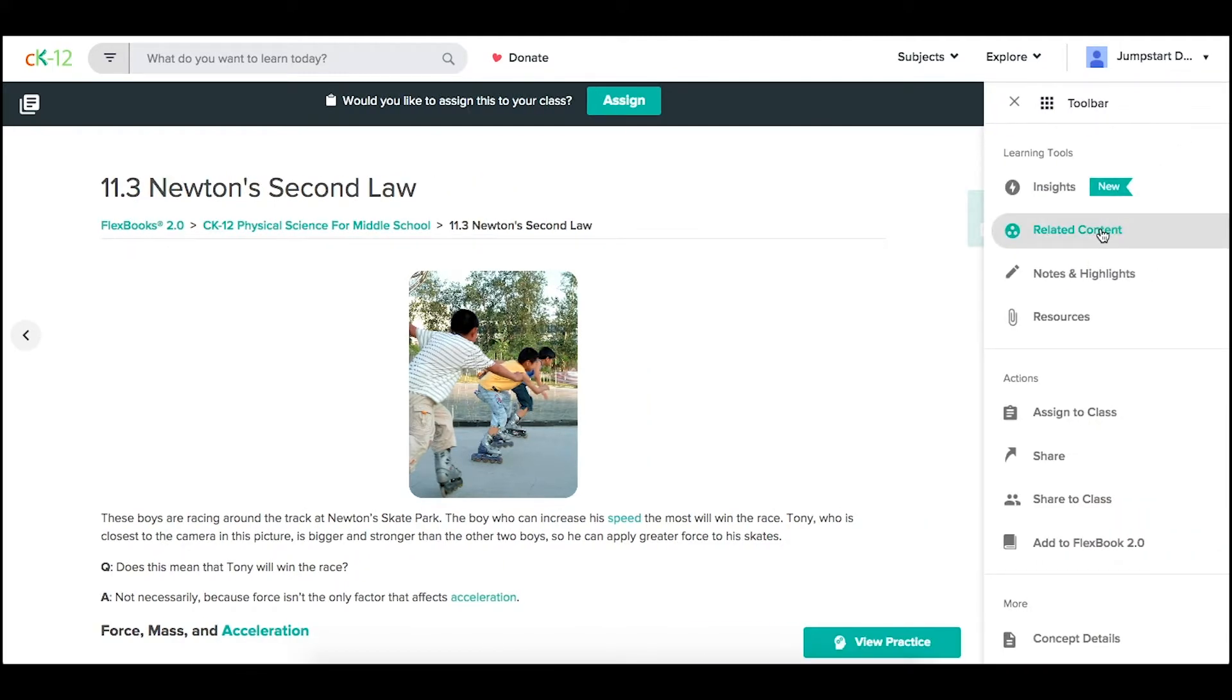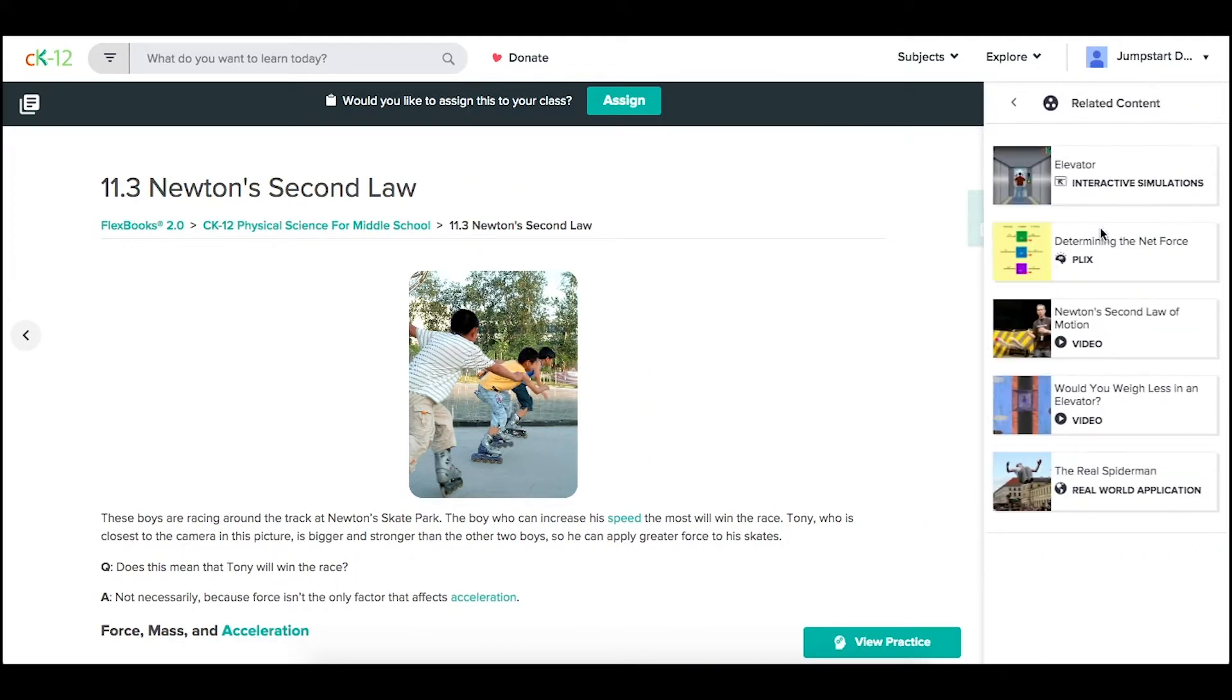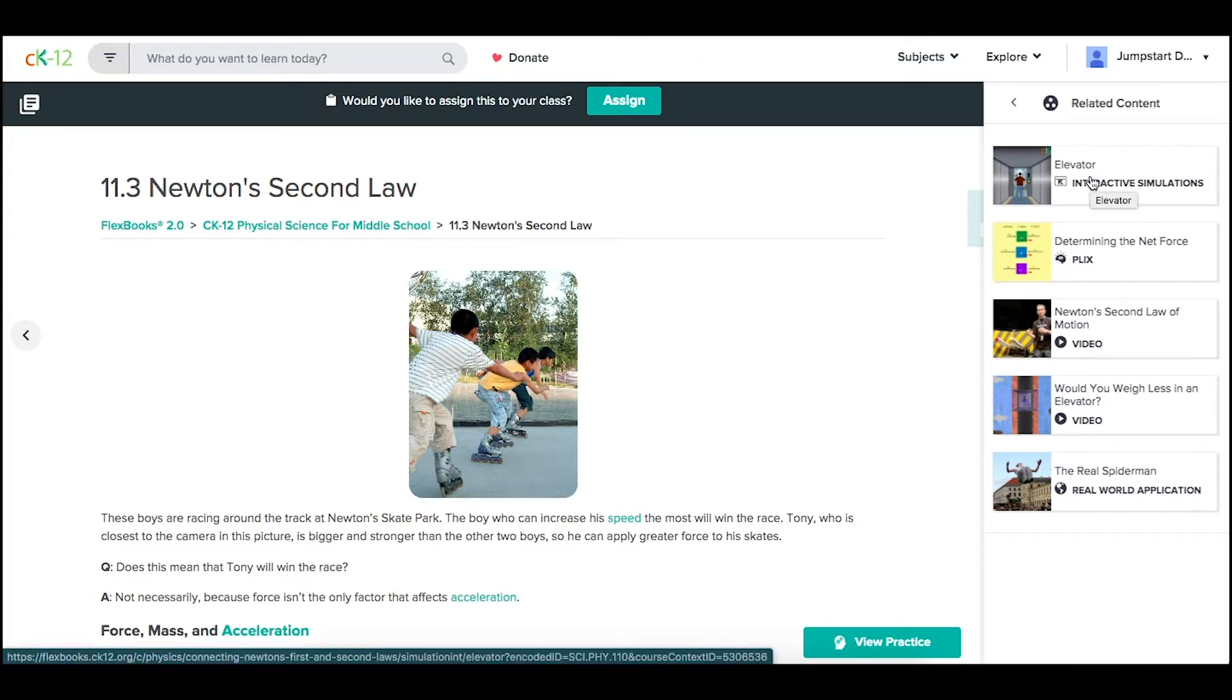You can access those via related content for any lesson, and then open them up. Let's say this simulation.